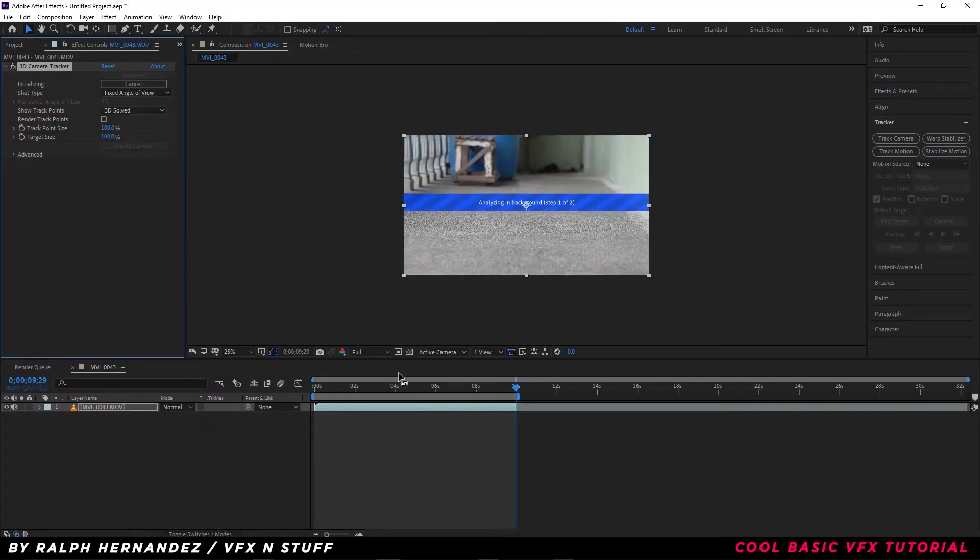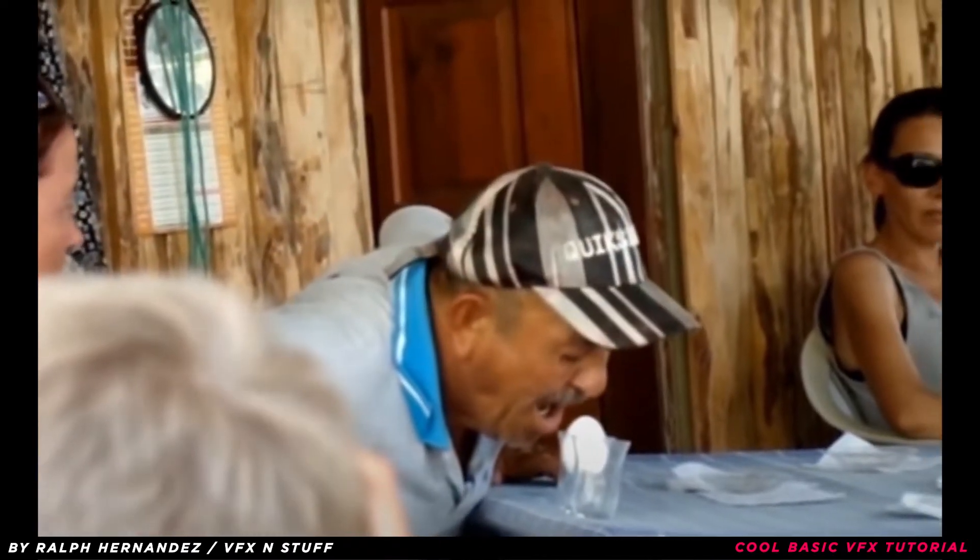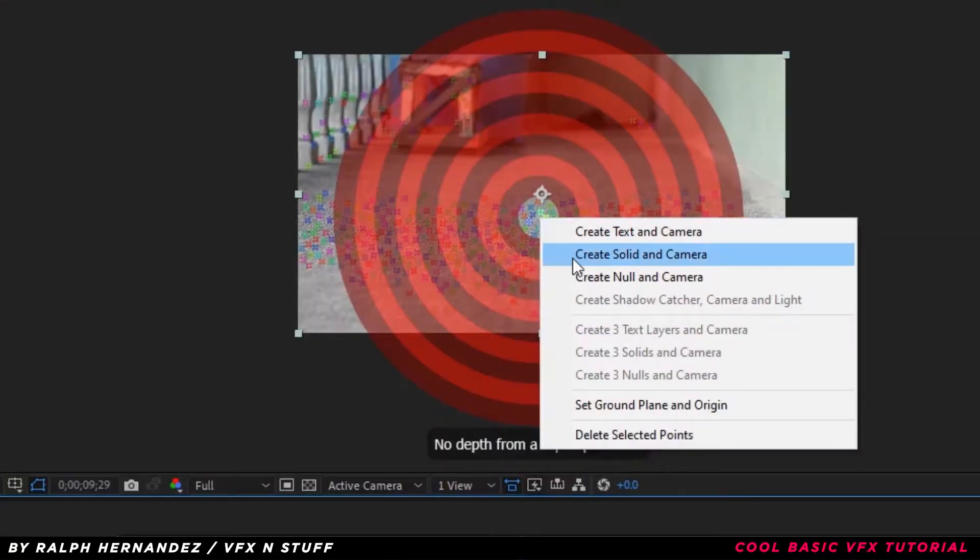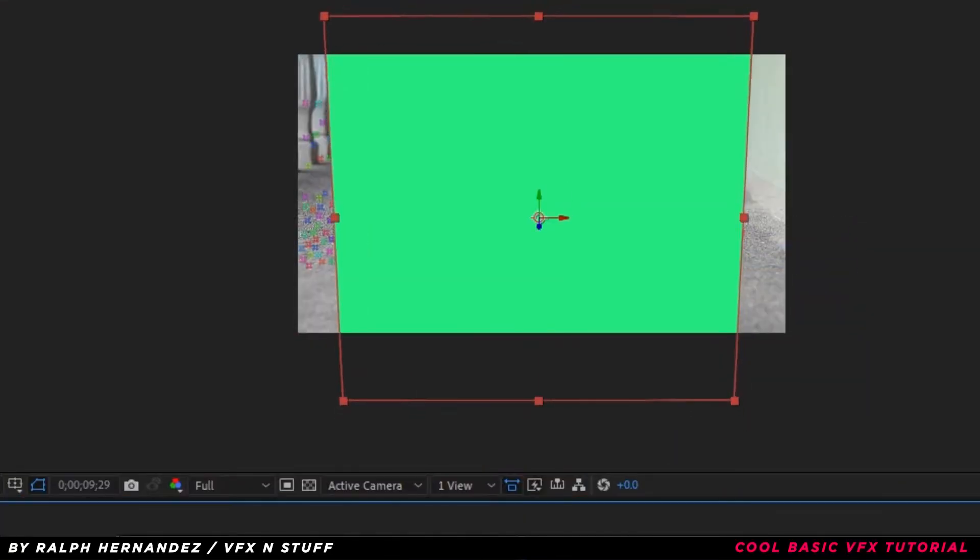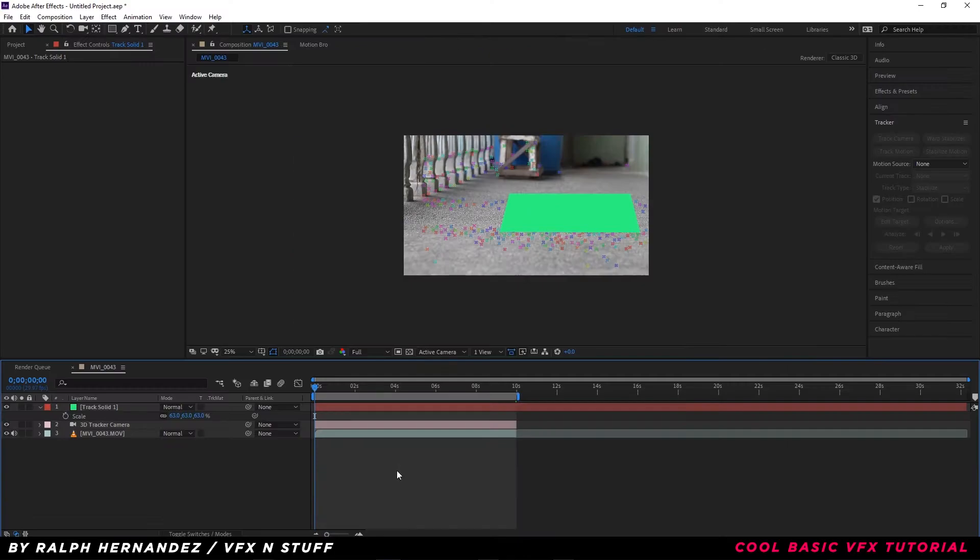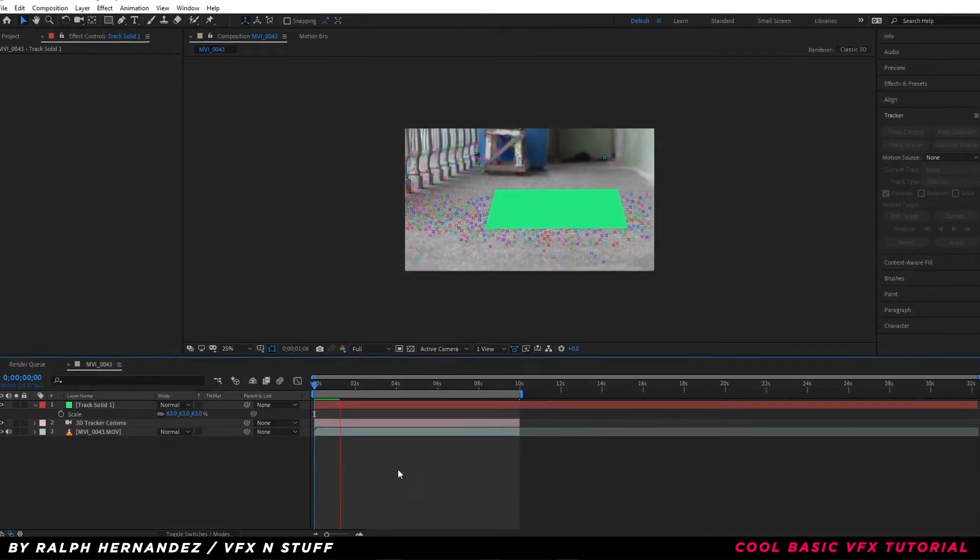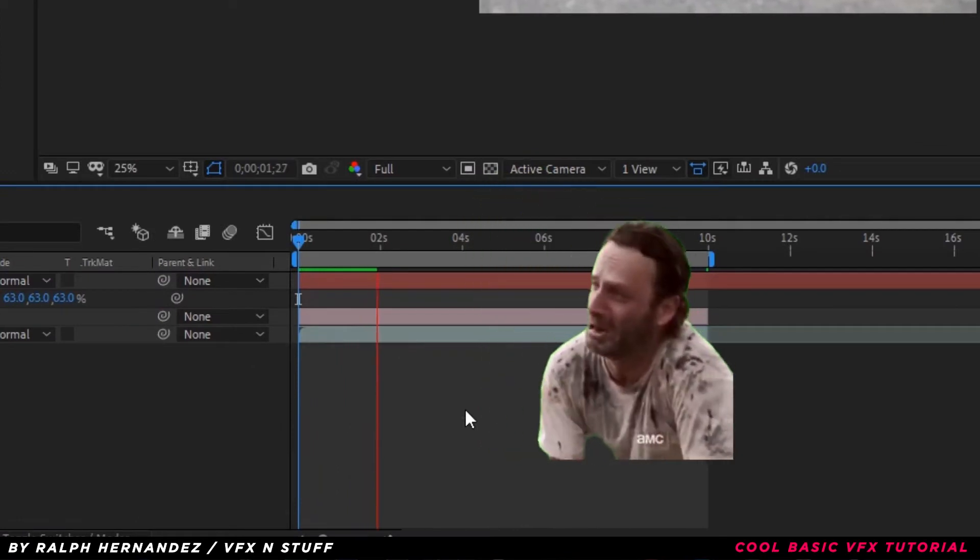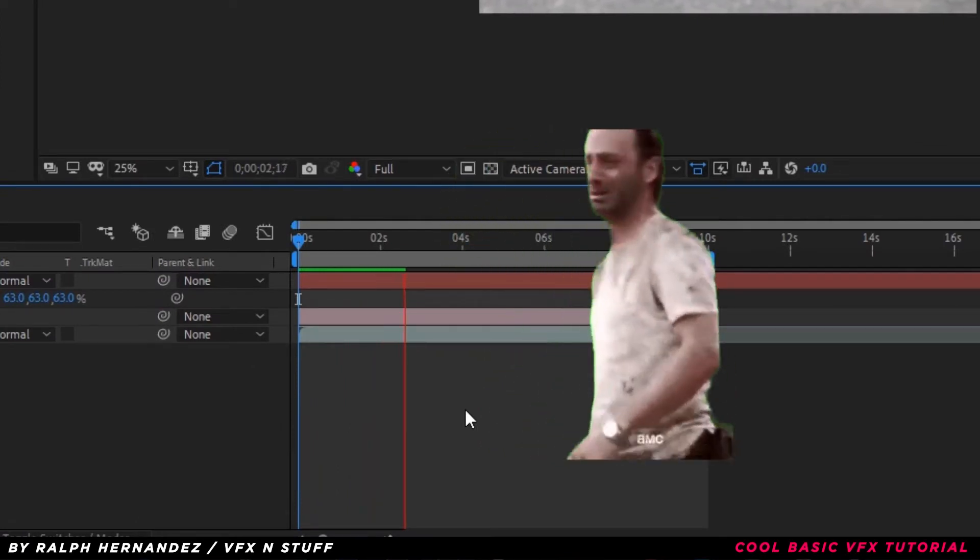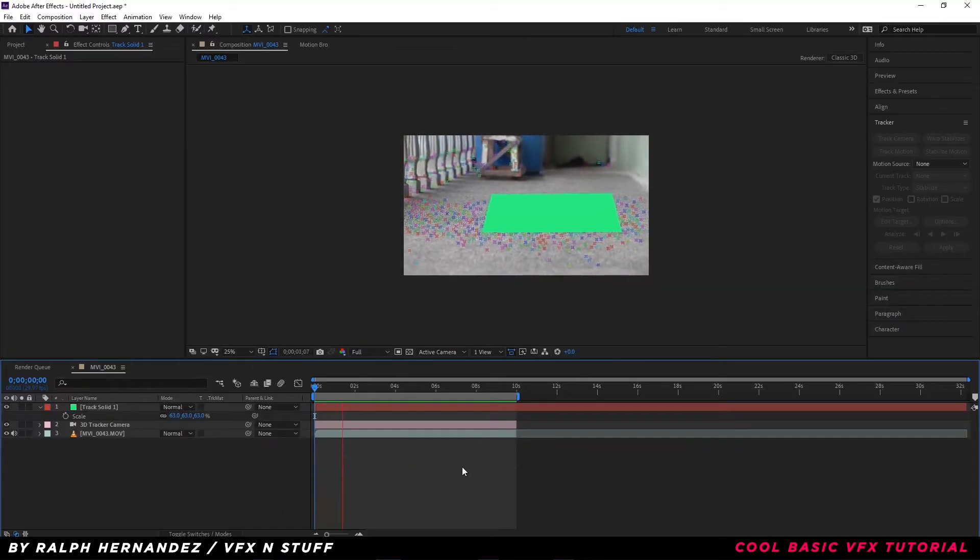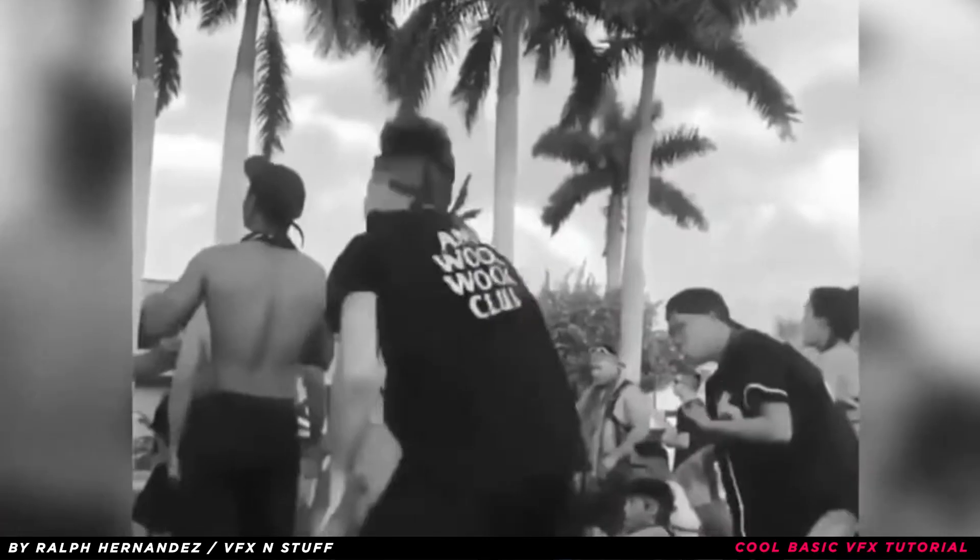Here's some memes while waiting. All done. Create track solid and adjust it the same as the ground position. Hit play and see if the tracking is not shaky. The tracking looks fucking good. Now let's move on.